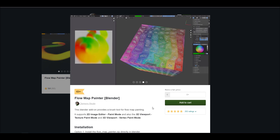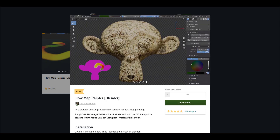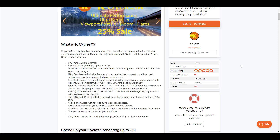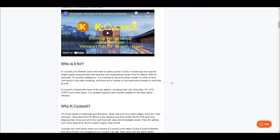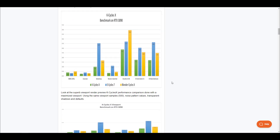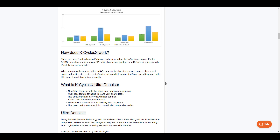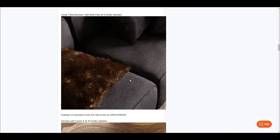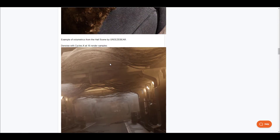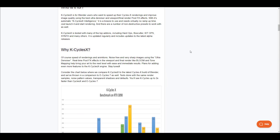Now for some fun stuff — we've all heard about Cycles X and how fast it is, but K Cycles X claims to be even faster and cleaner. K Cycles X offers up to two times faster rendering than Cycles X and is extremely optimized. It also comes with an ultra denoiser that delivers better quality than default Cycles X — comparing 16 render samples between the two shows a noticeable quality difference.